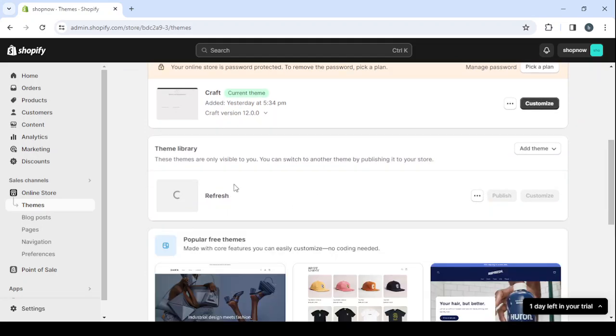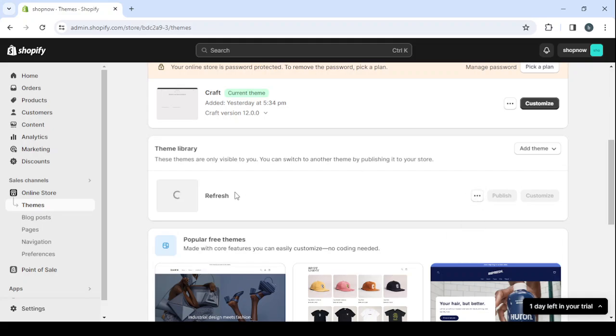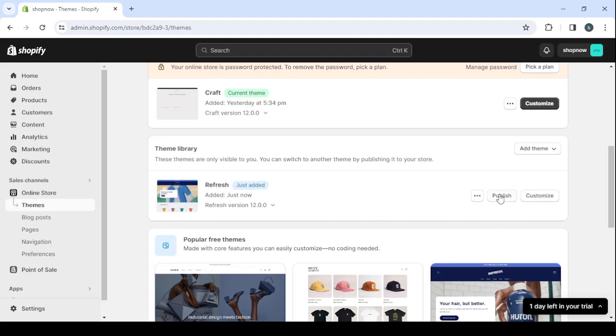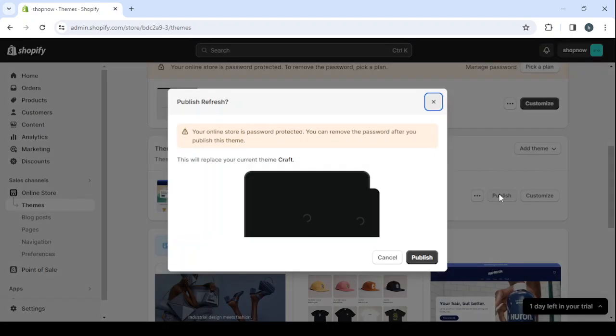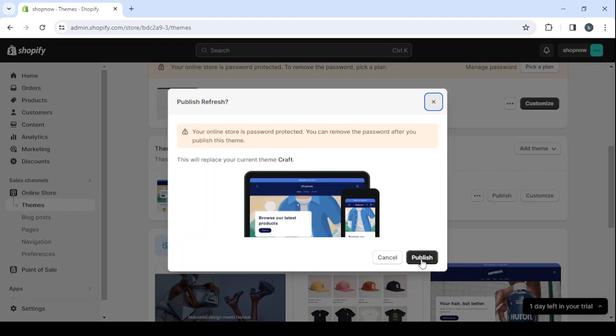When it's done, we will click on publish. So just give it a few seconds. And now click on publish to make it our current theme. So here, click on publish.